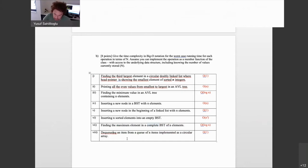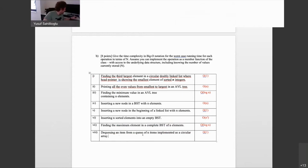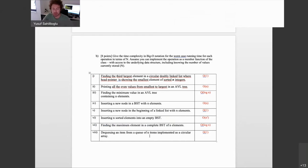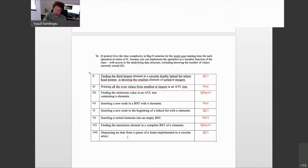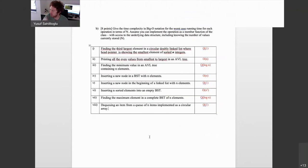Finally, dequeueing an item from a queue of n items implemented as a circular array: you can also use a pointer-based implementation — the answer is still O(1). You already keep your front and back pointers, so dequeueing is just advancing the front pointer. It is an O(1) action.